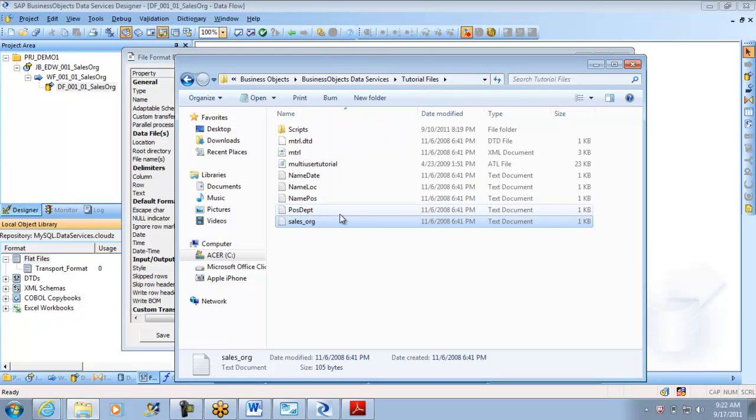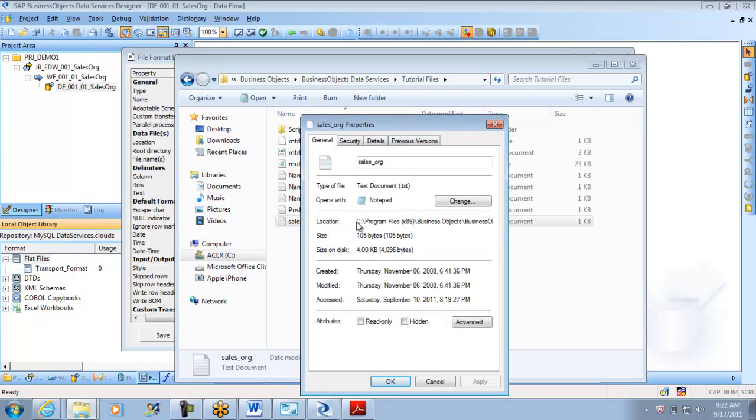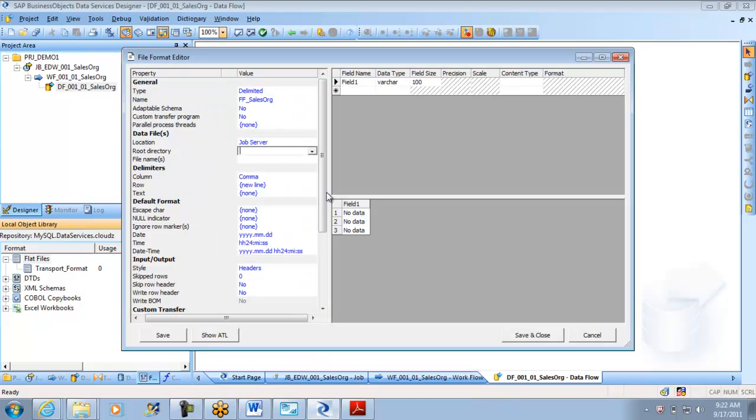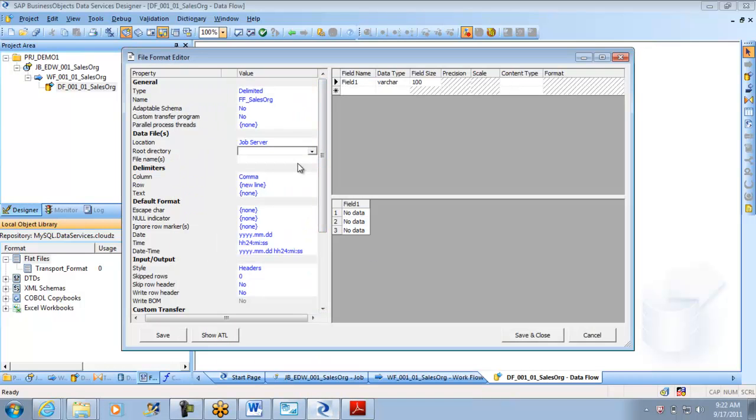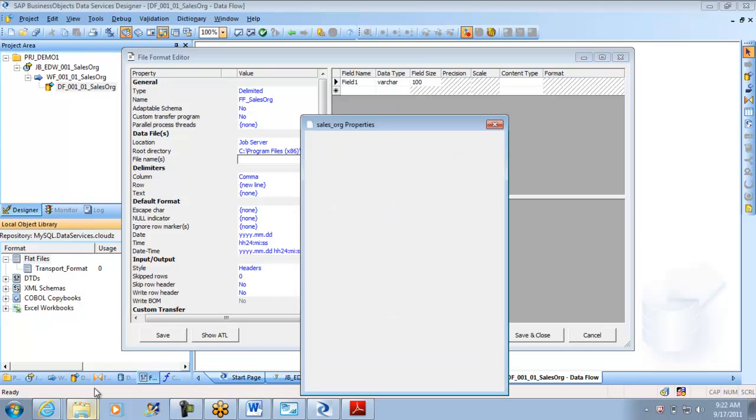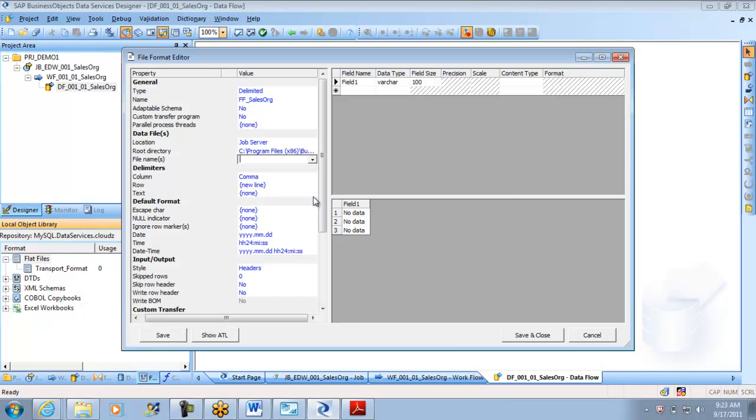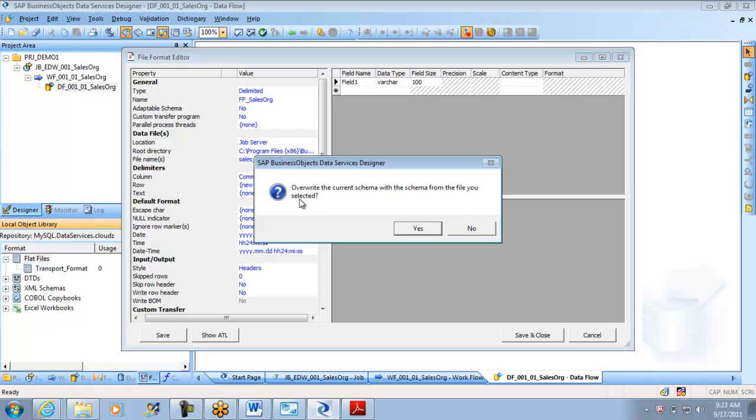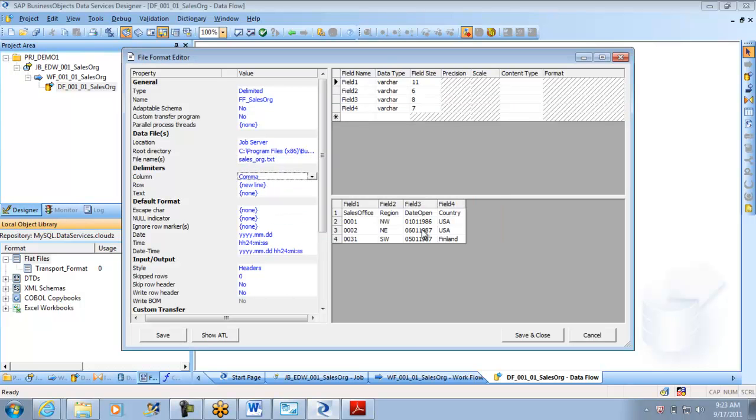Root directory, when it is asking directory I have to go here, copy paste the same path so that it is easier. The moment I put this you will actually get the data. File name, I think it was sales_org.txt. Let me check one more time. Yeah, it is sales_org.txt.